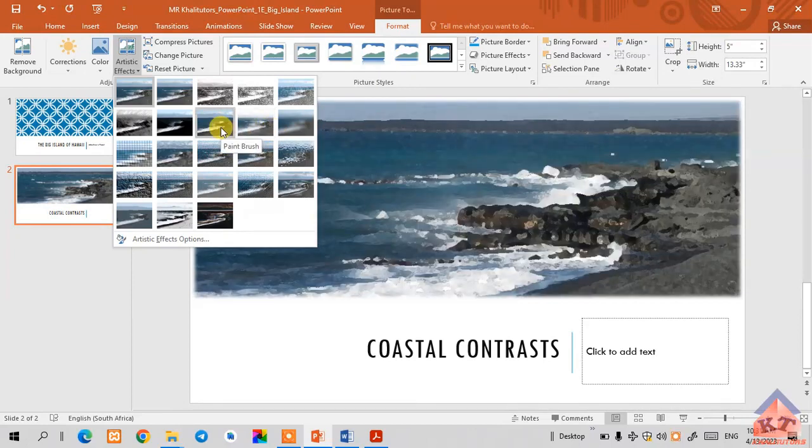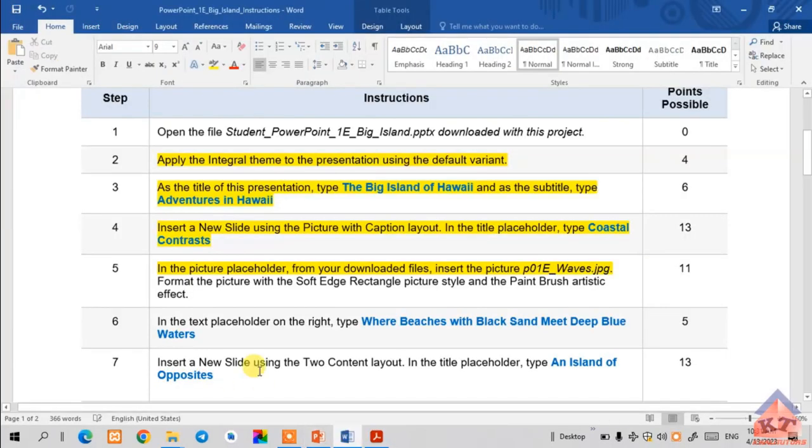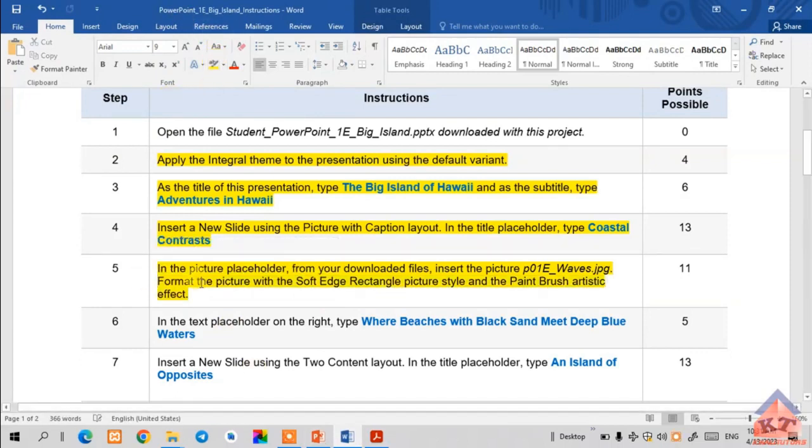So we're done with that part of the instruction. We're done with step number five. Let us move on now to step number six.